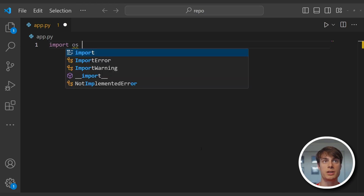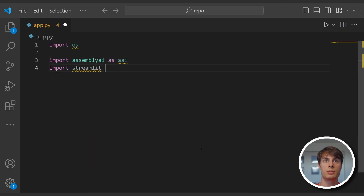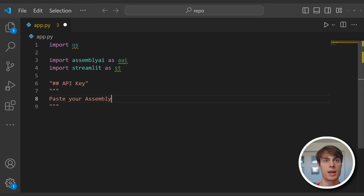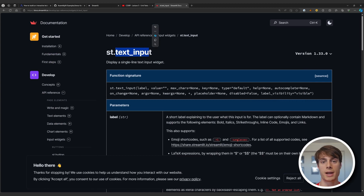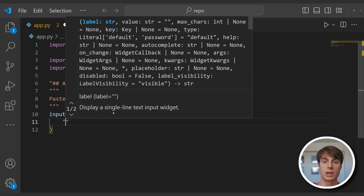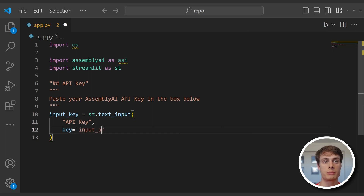First we'll do our imports. We're going to need to import os, import assemblyai as AAI, and import streamlit as ST. Streamlit allows us to use Markdown in our applications using strings. So first we'll create a section of our application to put in our assemblyai API key — a string with a level two header that says API key. Then we'll add a note to paste your assemblyai API key in the box below. Now we'll create a streamlit text input so that the user can input their API key. We say input_key is streamlit.text_input, we create a label for this input called API key, and we add a key to our component called input_AAI_key.